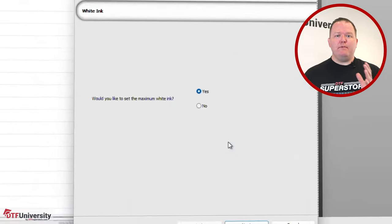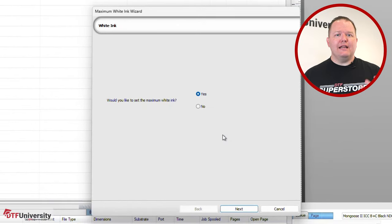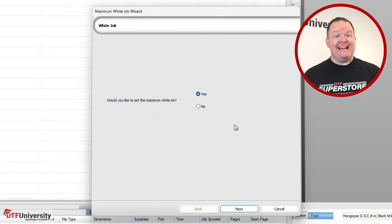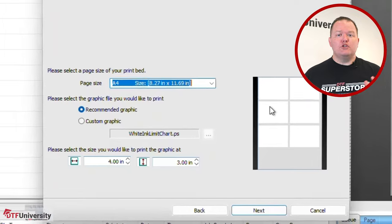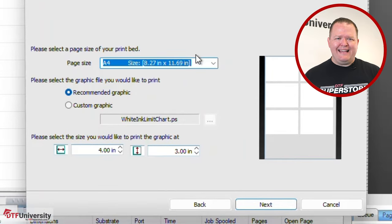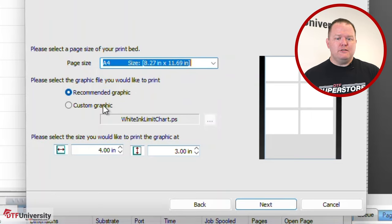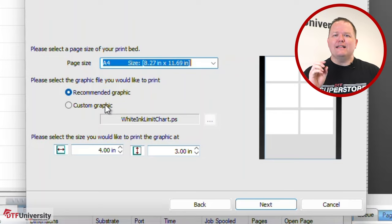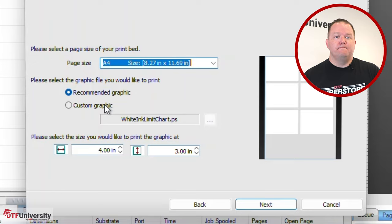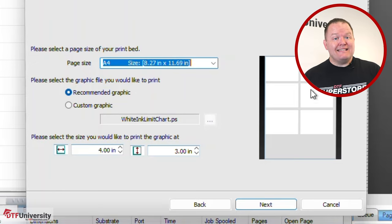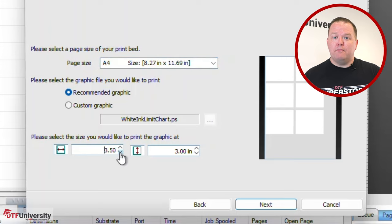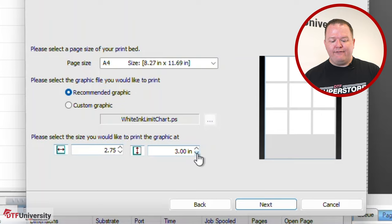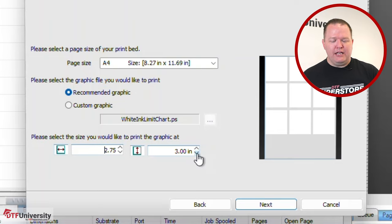If your printer has a separate white channel, Digital Factory will know this and will ask if you would like to set the maximum white ink. Select Yes and click Next. The maximum white ink wizard will open. Select the page size of your print bed, or in our case there's just one available. You can select your own graphic to be used for the reference print, but I recommend selecting the recommended graphic as it covers most white use situations. Finally, set the size you would like to print the graphic. This will establish how many samples you'll have per page. I like to set my width to 2.75. This will give us 9 graphics on the page. Click Next.